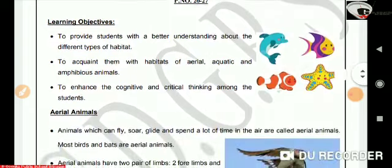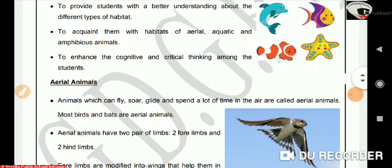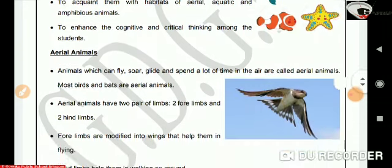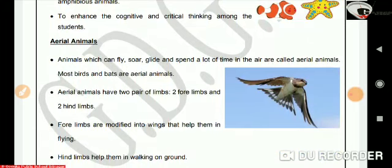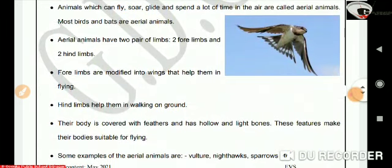We will first learn about aerial animals. Animals which can fly, soar, glide, and spend a lot of time in the air are called aerial animals. Most birds and bats are aerial animals. Aerial animals have two pairs of limbs — two forelimbs and two hindlimbs. Forelimbs are modified into wings that help them in flying, whereas hindlimbs help them in walking on the ground. Their body is covered with feathers and has hollow and light bones. These features make their bodies suitable for flying.